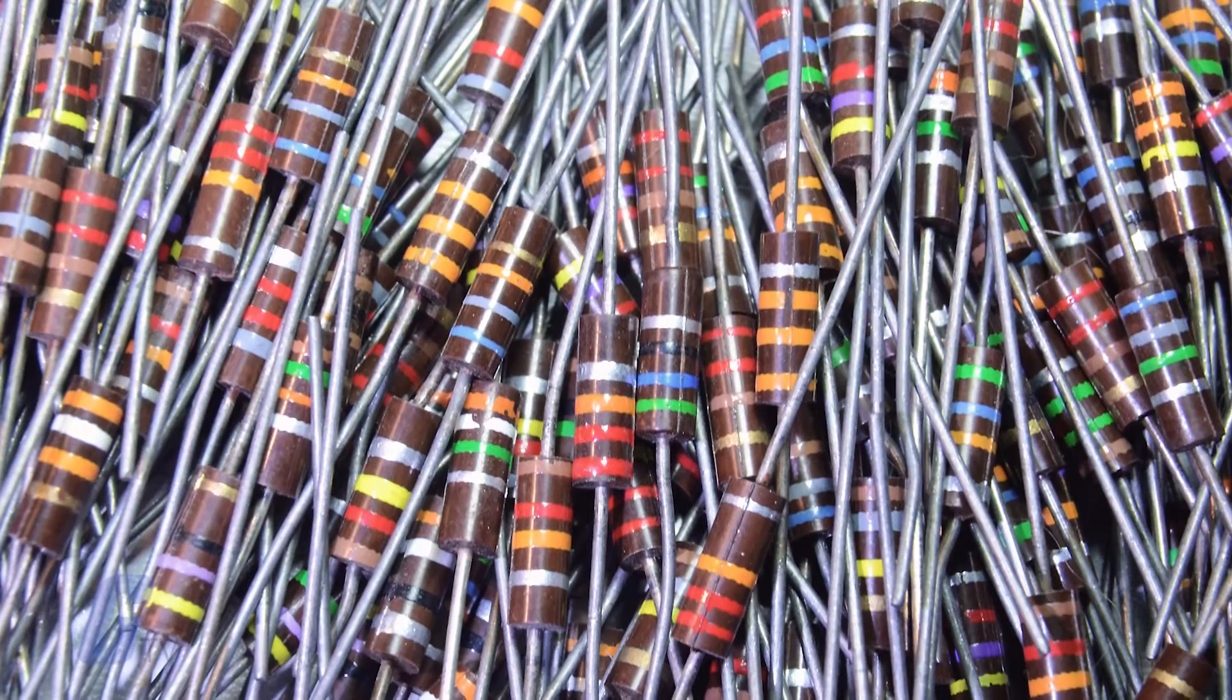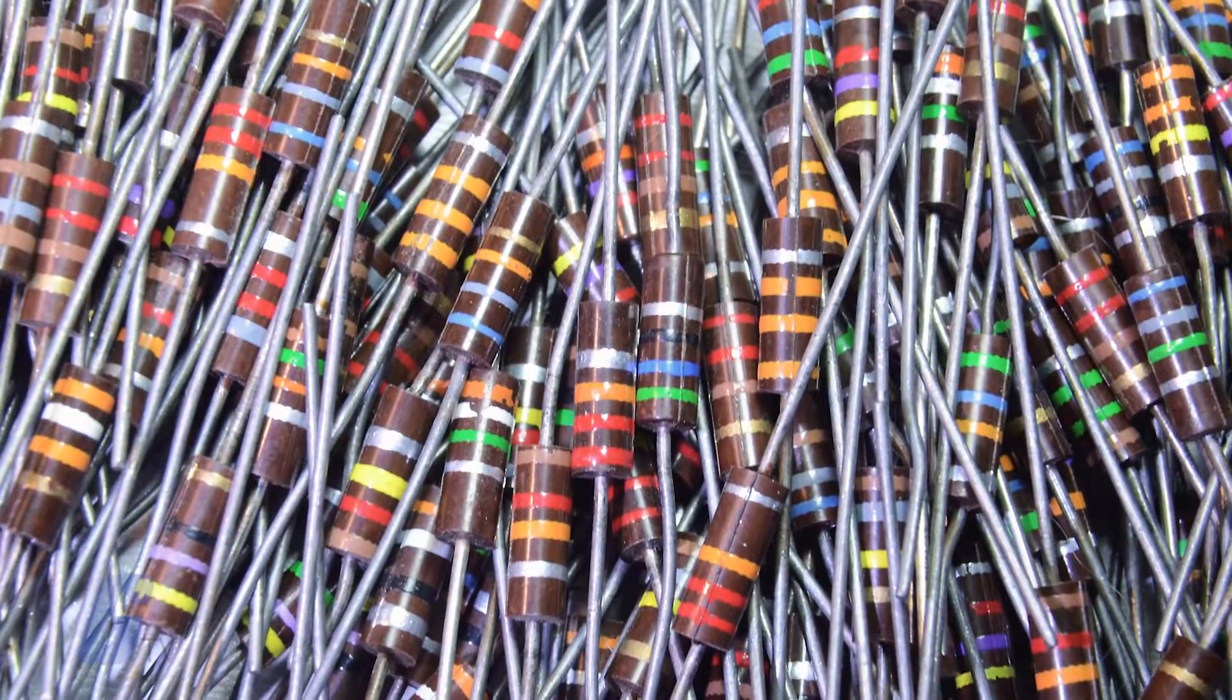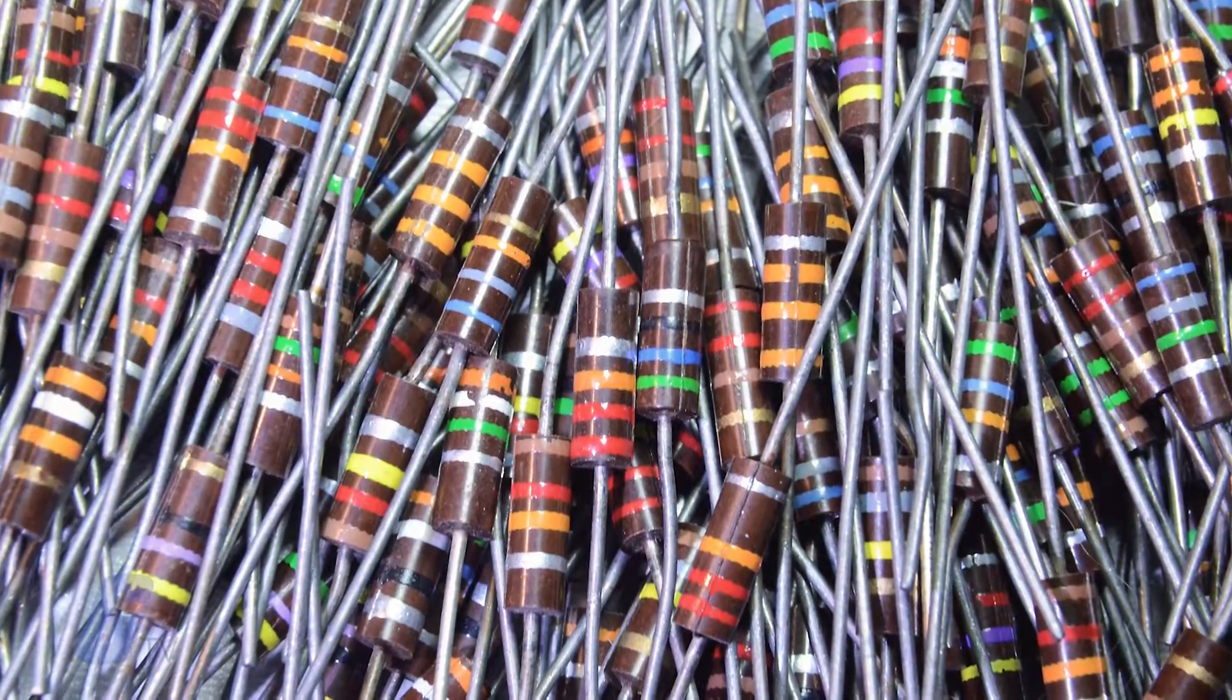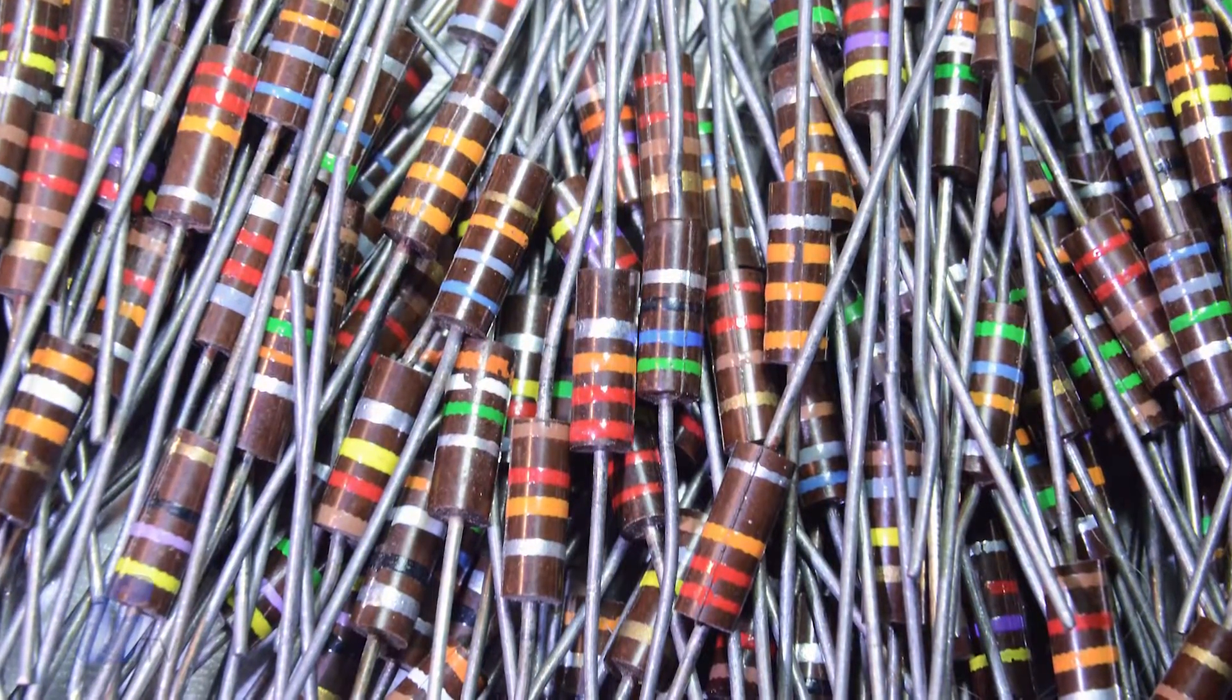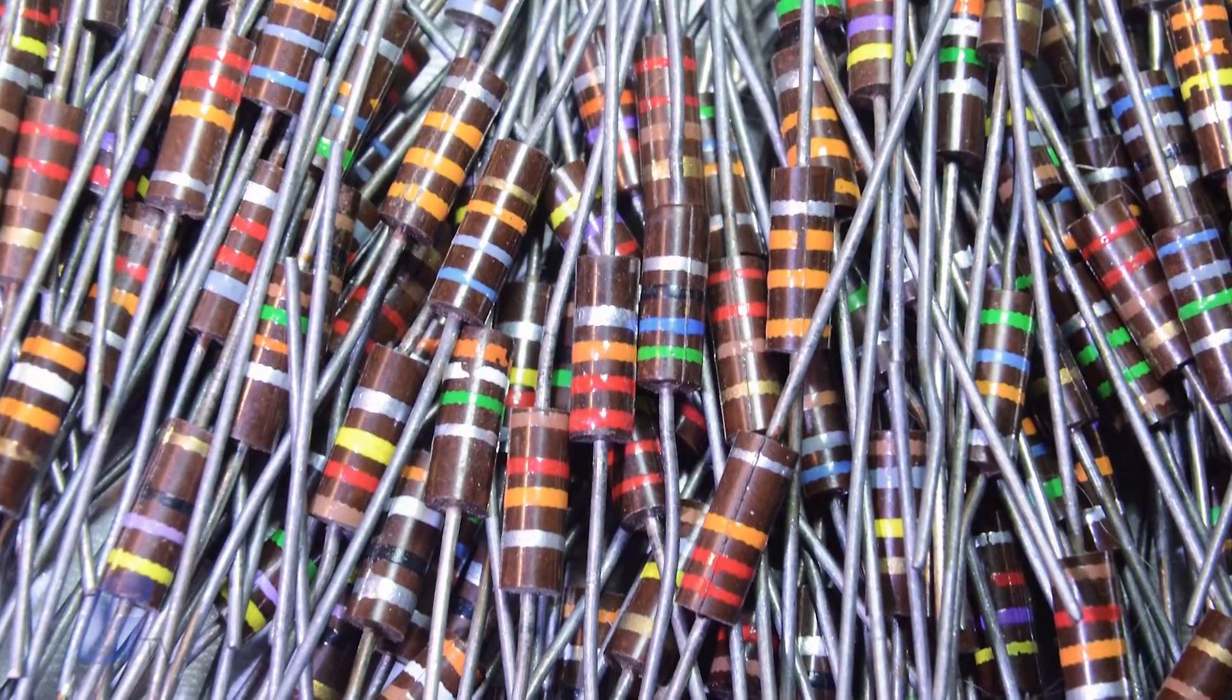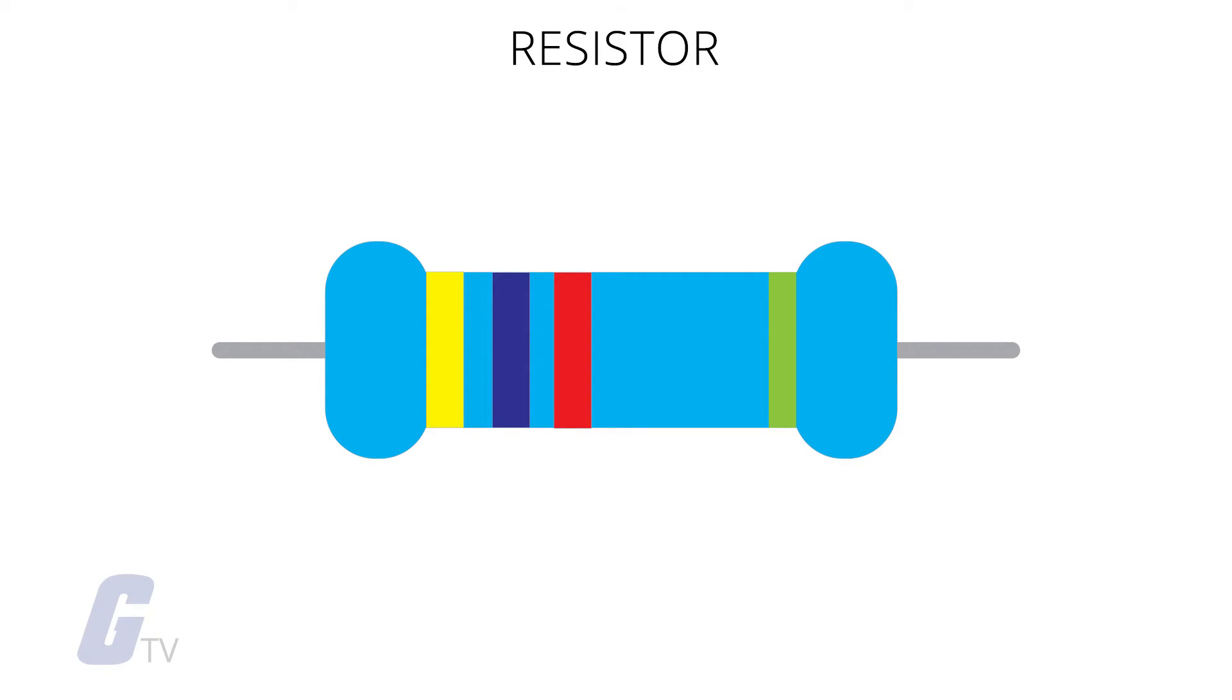Typically resistors have colored bands on them that represent various values, including resistance value, tolerance, and occasionally the temperature coefficient. It is most common to see resistors with 4 bands, but there can be anywhere from 3 to 6 bands depending on the resistor.